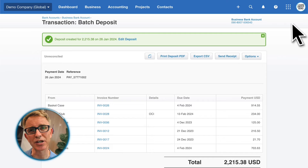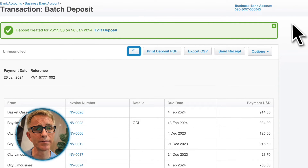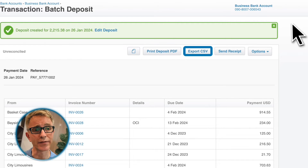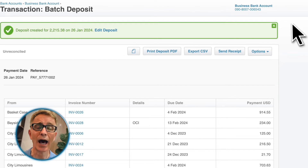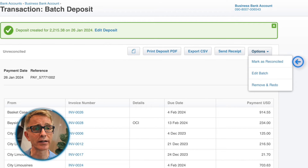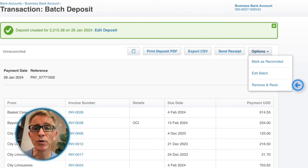From the batch deposit transaction, there are a few things you can do: attach files to the transaction, print a deposit summary, export a CSV file, or send a receipt to each customer to confirm payment. And if you click options, you can mark as reconciled, edit the batch if you need to change anything, and click remove and redo if you want to delete this transaction.